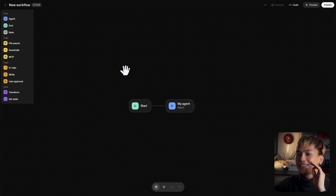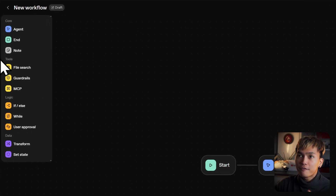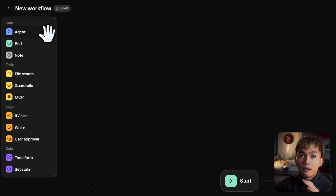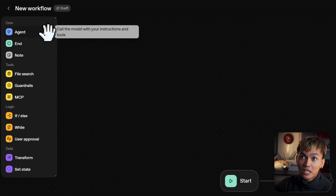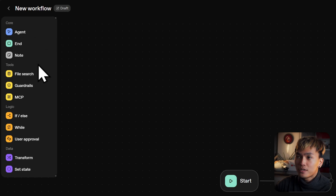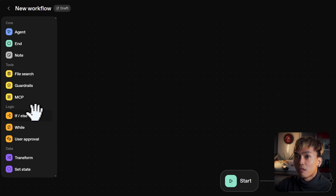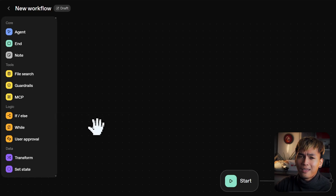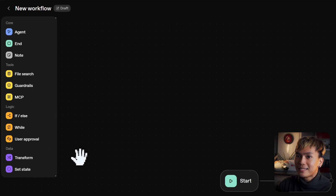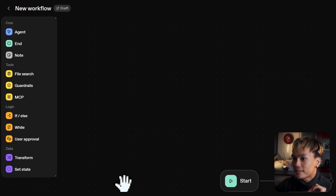Click the create button, and this is the agent builder canvas. On the left, you have the nodes. You have the core nodes like the agent, the end node. You also have the tools: file search, guardrails, MCP. You also have logic nodes like if, else, while, and the user approval. And lastly, you have the data nodes: transform and set state.